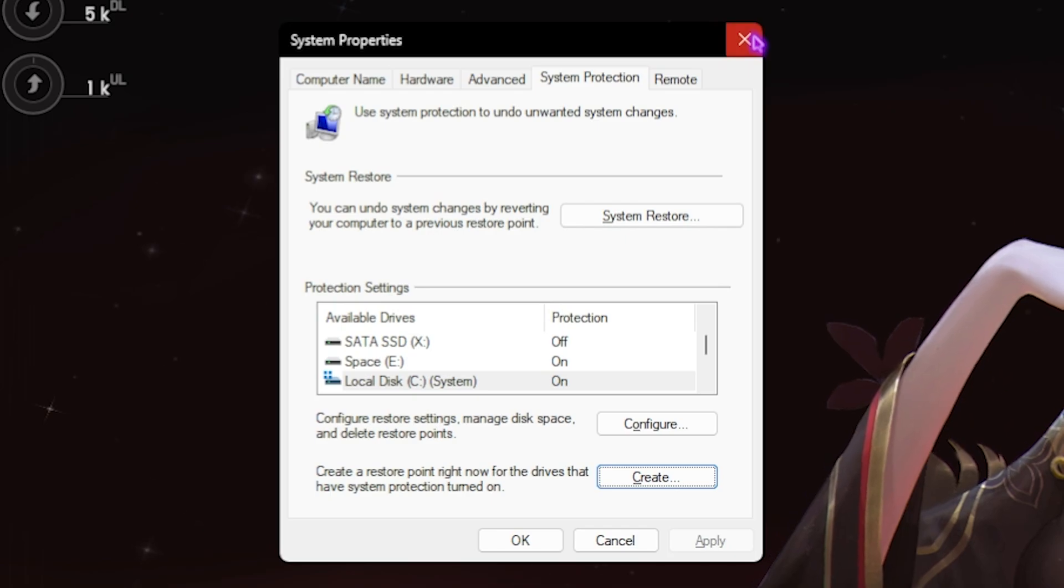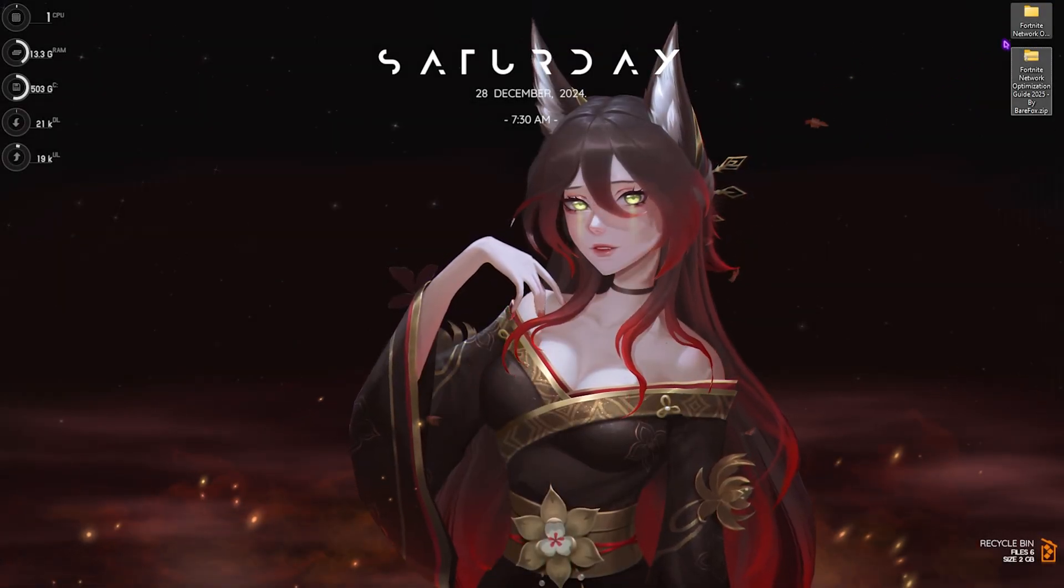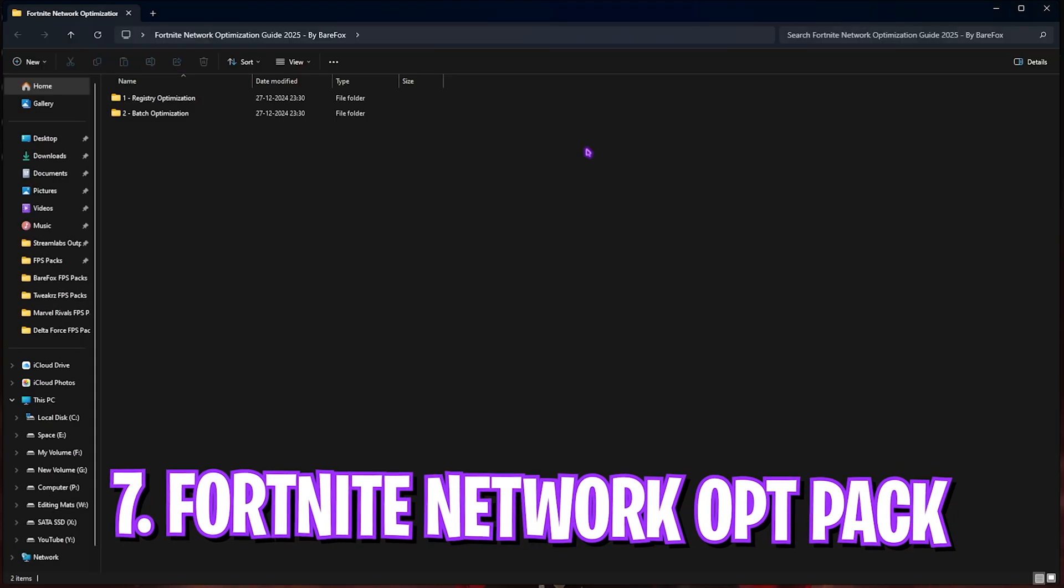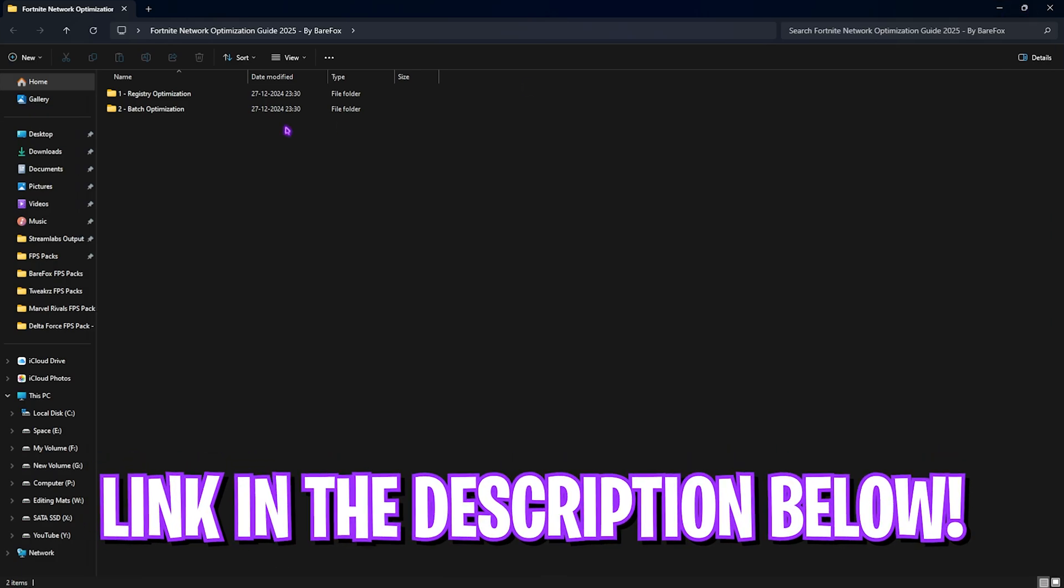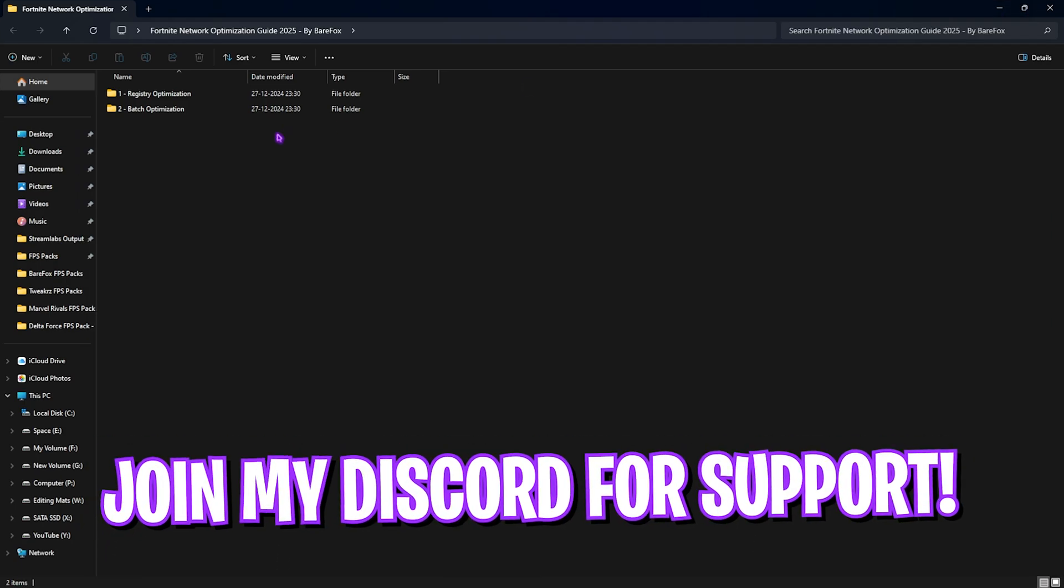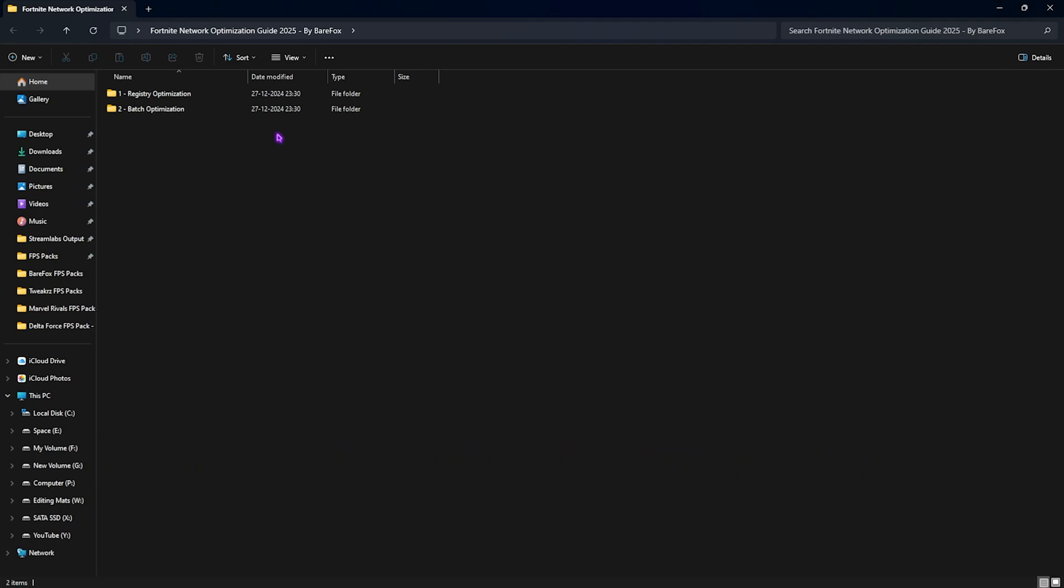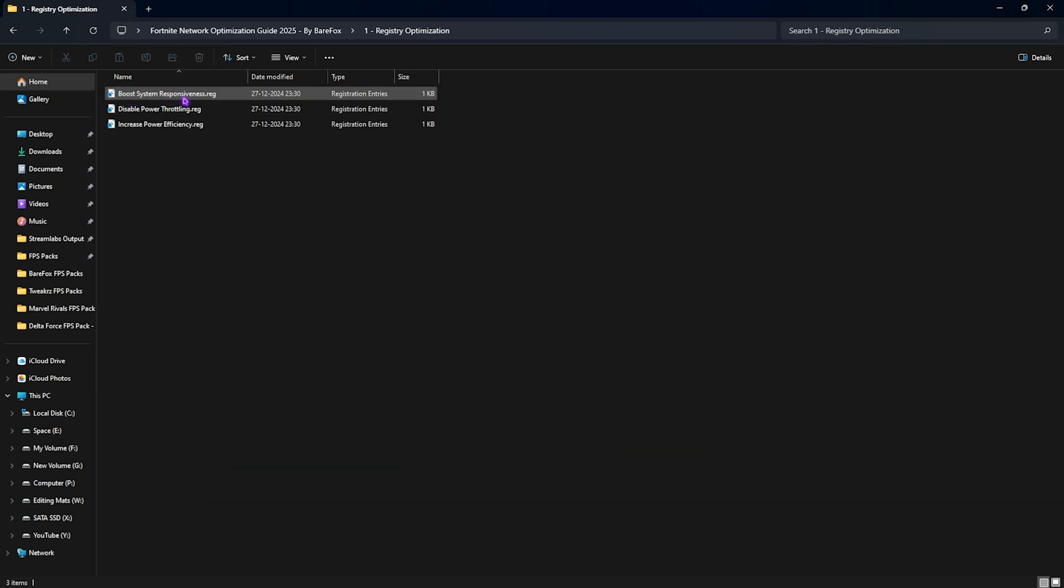Next, download the Fortnite network optimization pack. I'll be leaving a link to this down in the description below. You guys can simply download it from there or join my Discord server for a detailed downloading tutorial. Over here you'll find two simple folders. The first one is registry optimization in which you'll find boost system responsiveness, disable power throttling, and improve power efficiency.